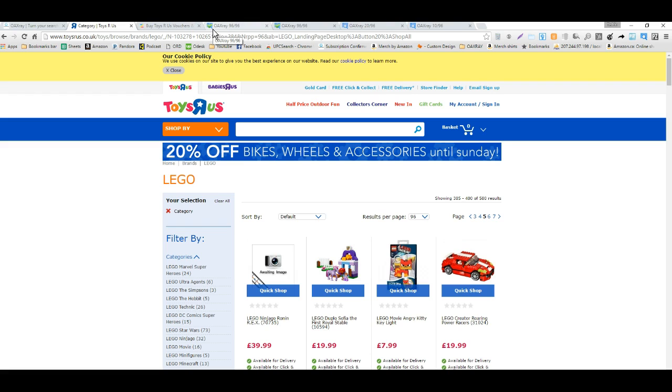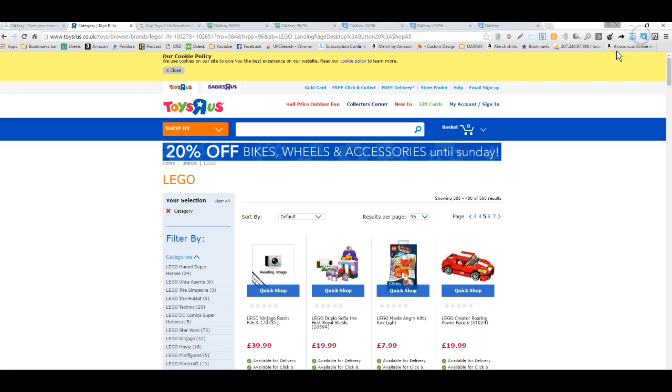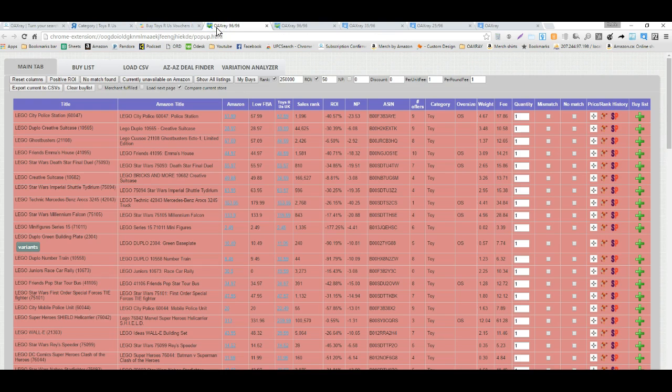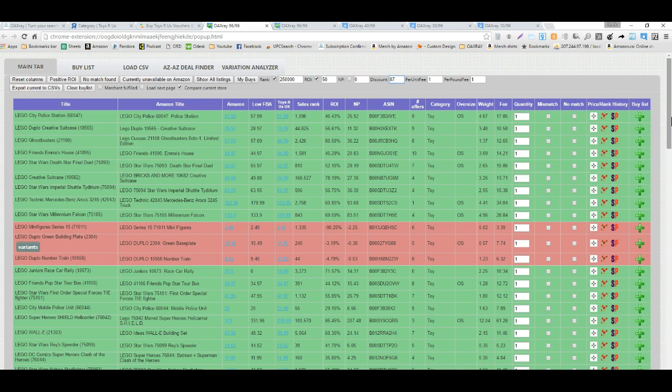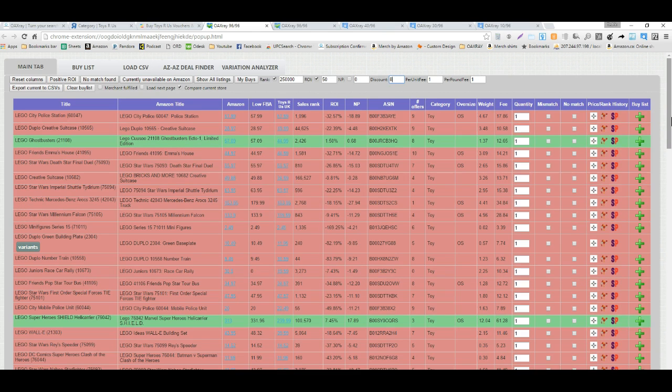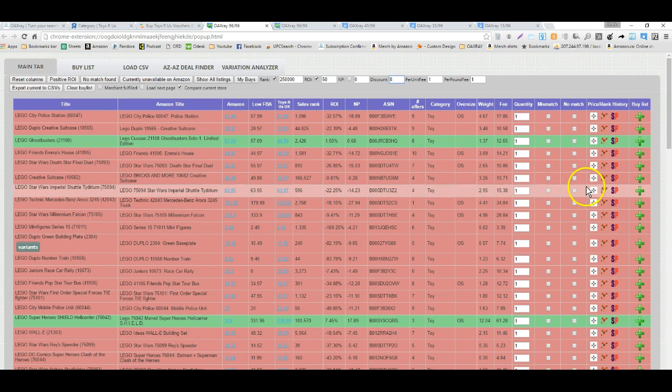I clicked on the OAXRAY extension on page 1, there were 96 and it's complete. Page 2, page 3, page 4, and right now I'm on page 5, that's the last one I'll run. I'm looking at a discount of 8%, so let's see if we come up with anything positive.